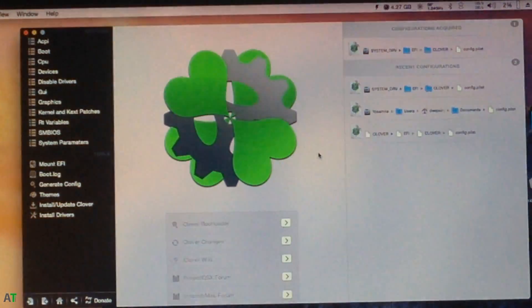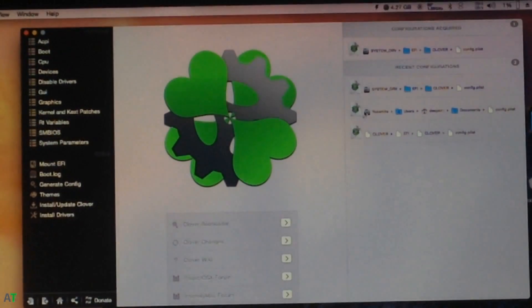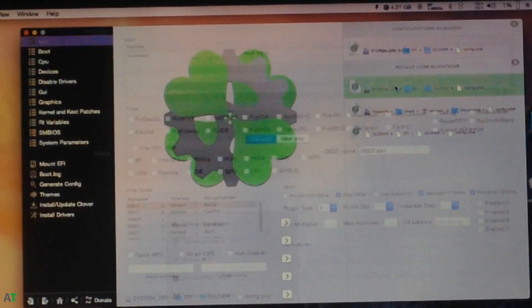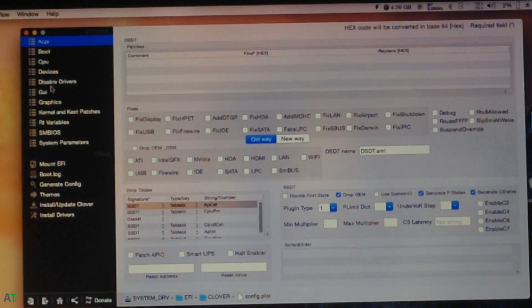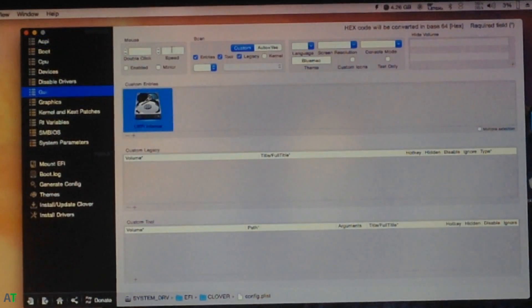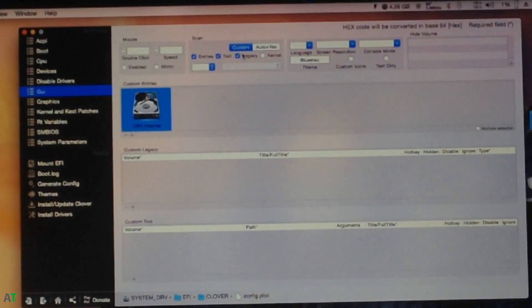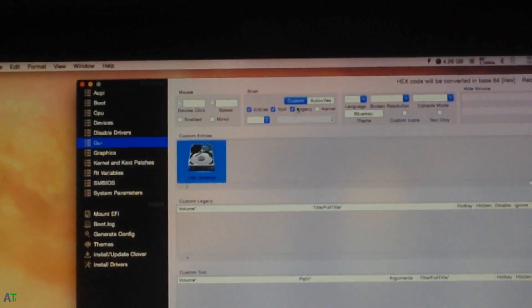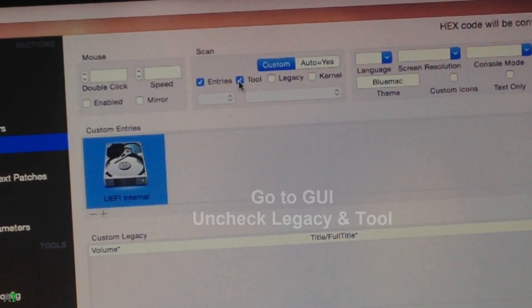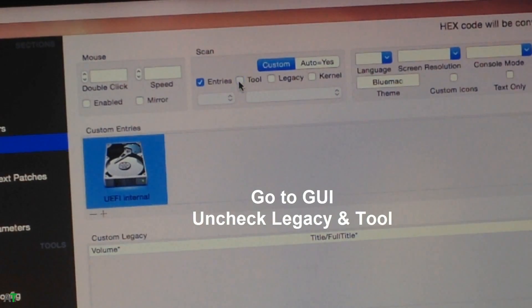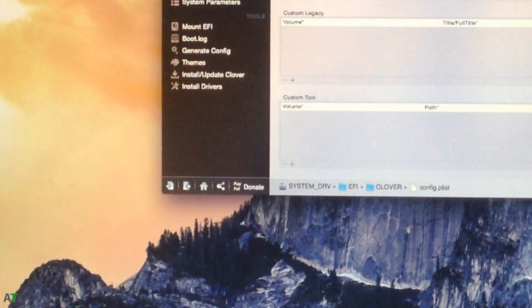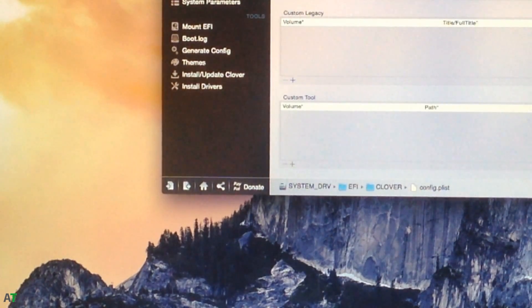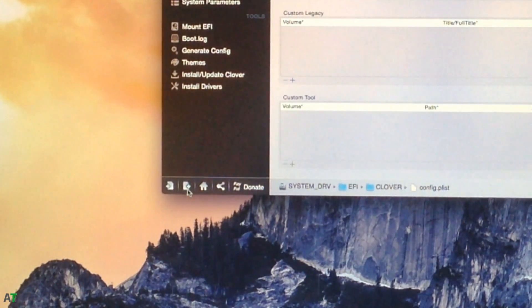Once you mount the partition, click the home icon once again and select the location of the configuration file, which is the system drive, EFI, Clover, and config.plist. After that you need to go to GUI. In this you have to uncheck the legacy and tools options. After that just export the config file and then reboot your Mac OS X once again.